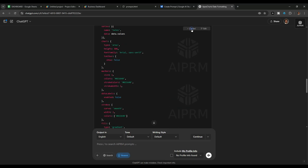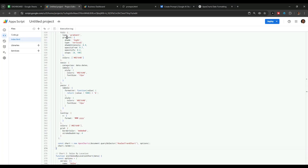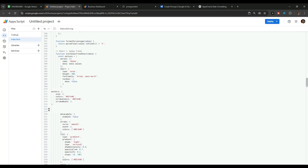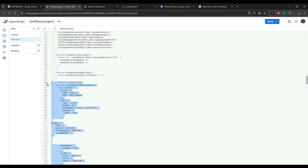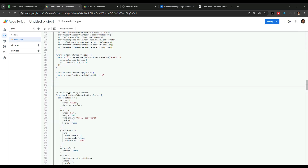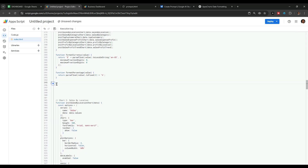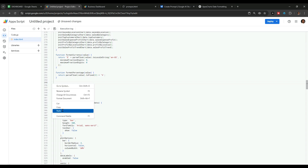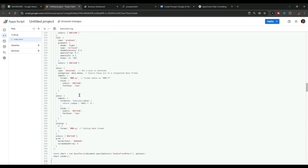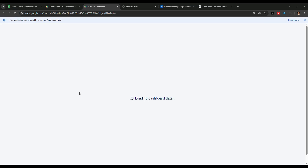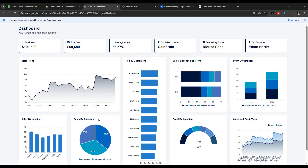ChatGPT has provided us the revised code for the sales trend chart. Let's copy that code, go back to Apps Script, remove the existing code for the sales trend chart, and paste the revised code provided by ChatGPT. After saving the project and refreshing the dashboard page, you can see that the x-axis labels for the sales trend chart are changed according to our requirements.